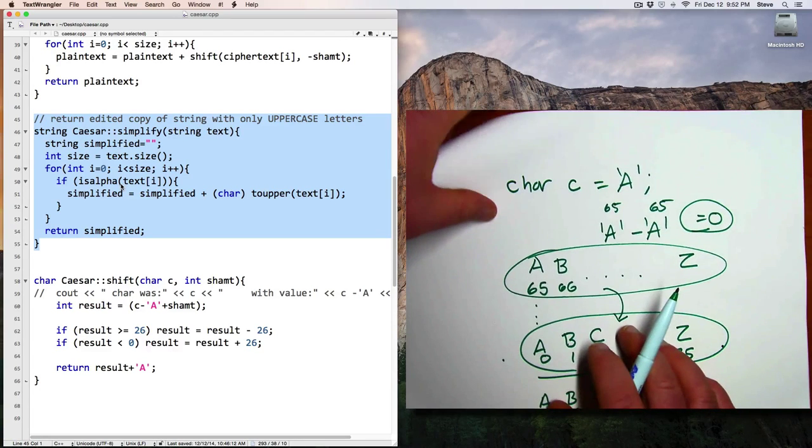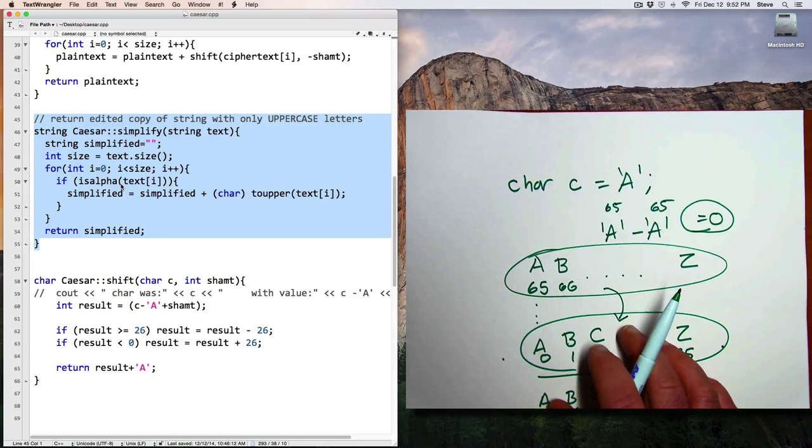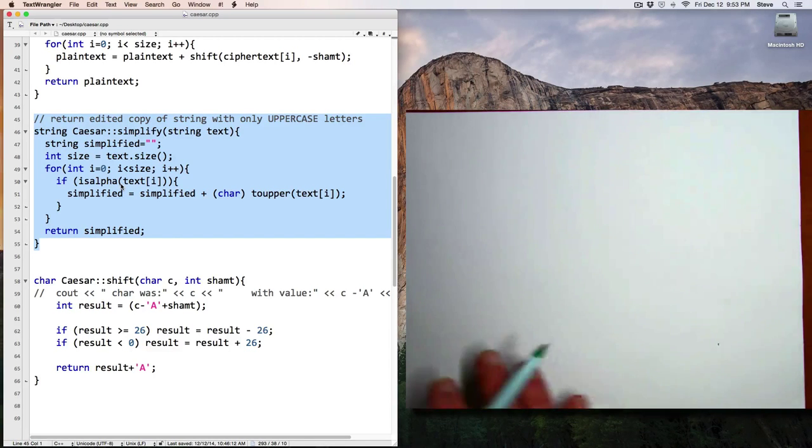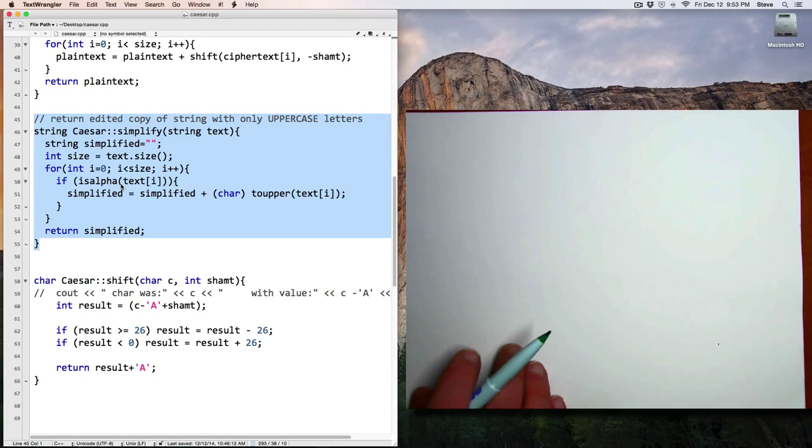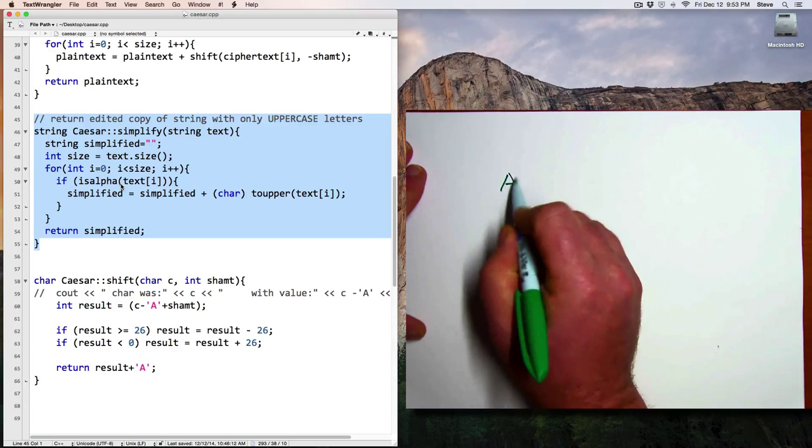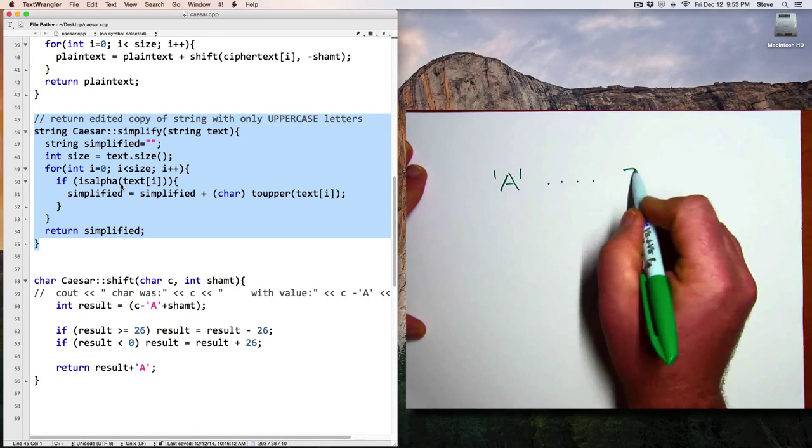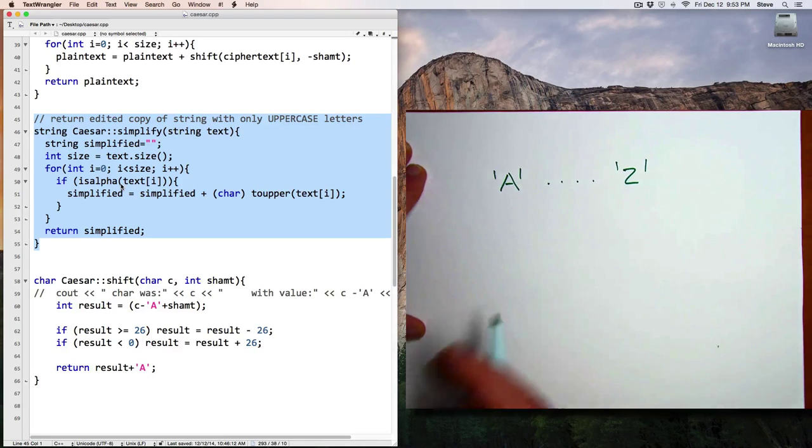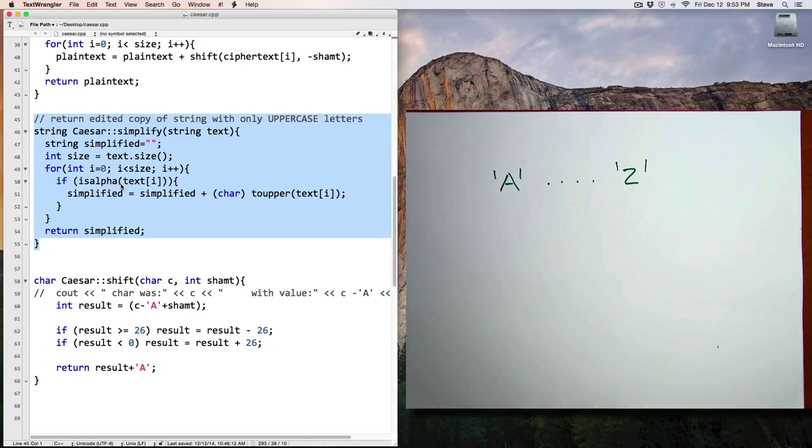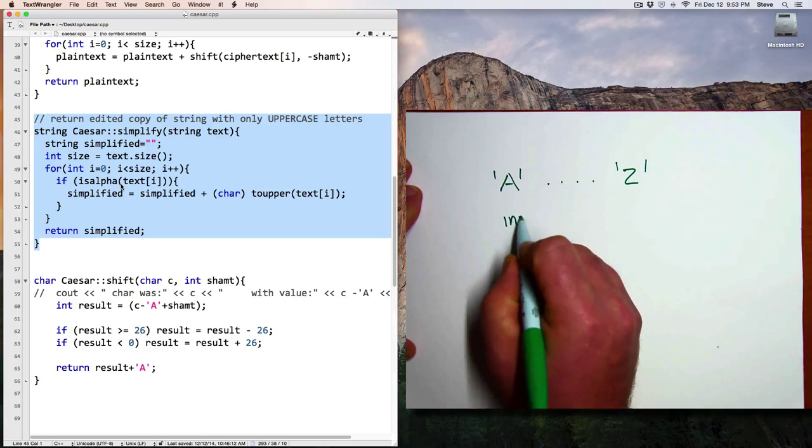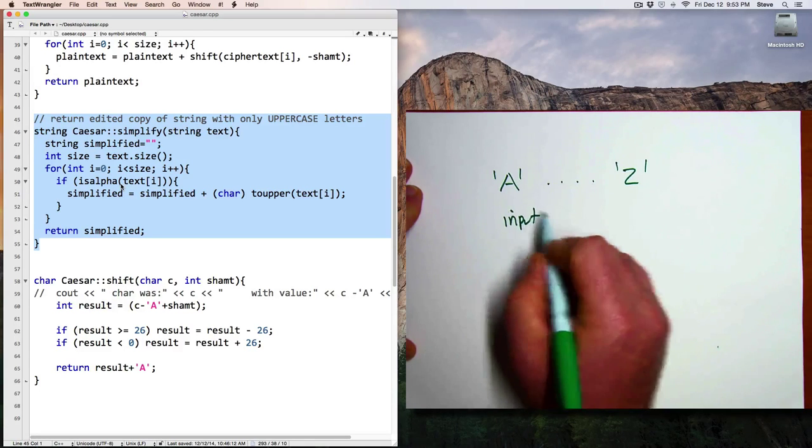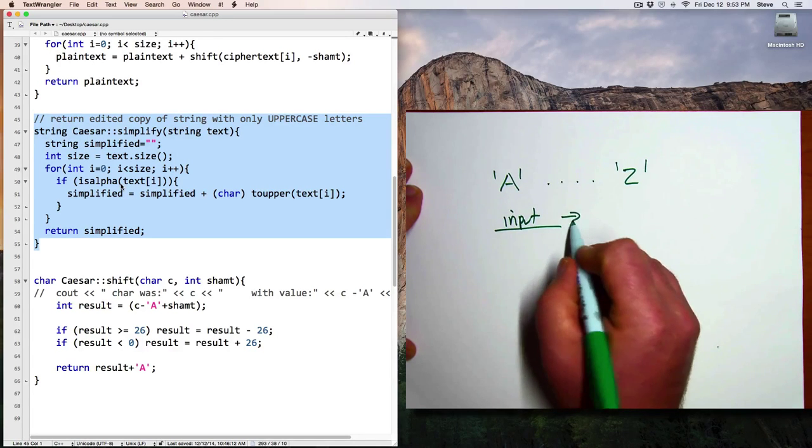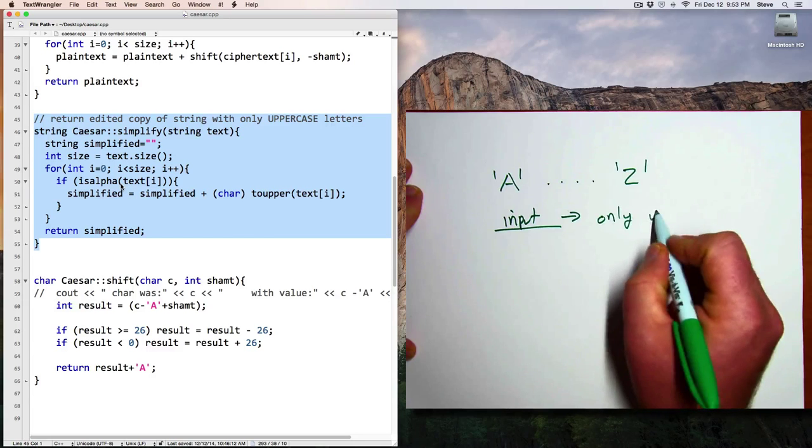To keep things simple on our encryption and decryption, I've decided that we're only going to work with capital letters A through Z. No spaces, no punctuation, no lowercase letters, and so on. So the input string we want to convert to only uppercase letters.